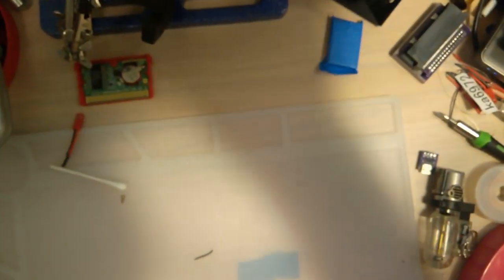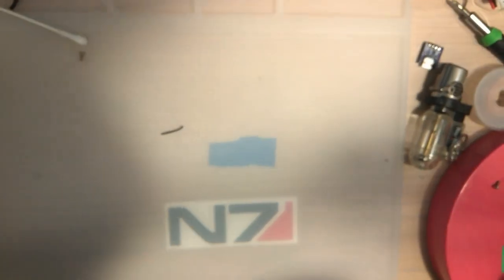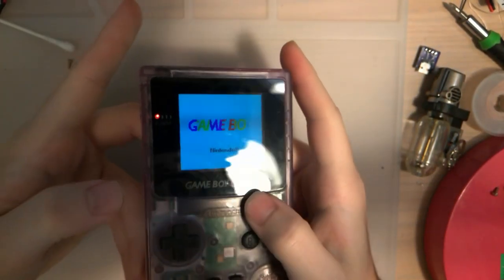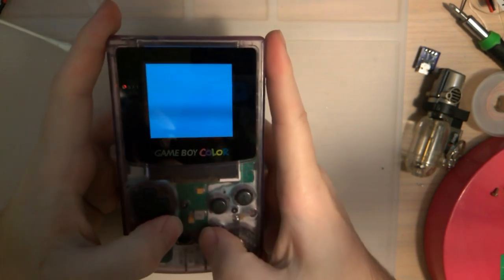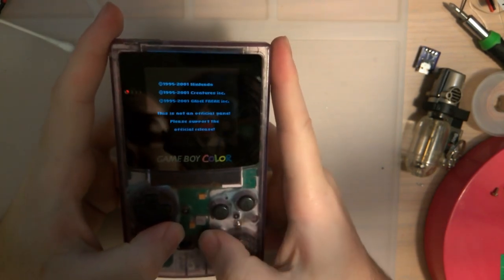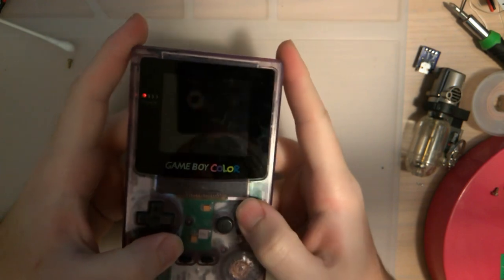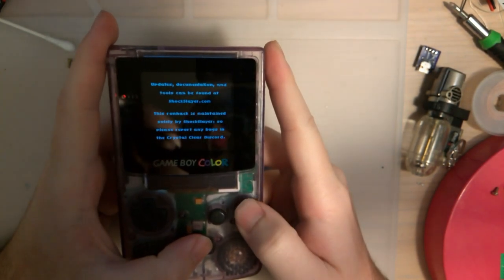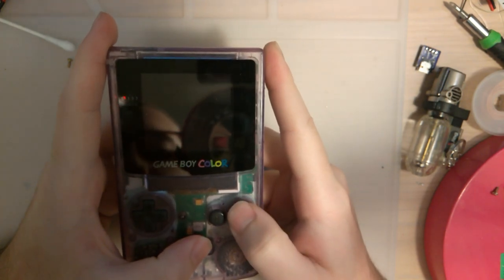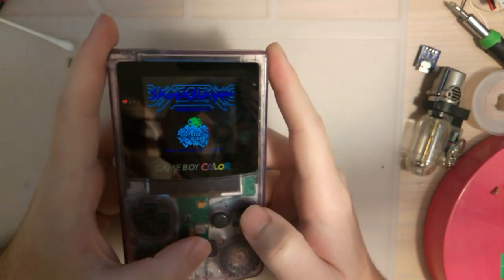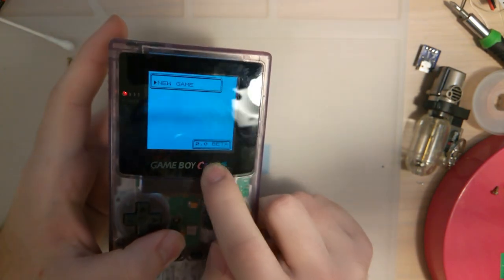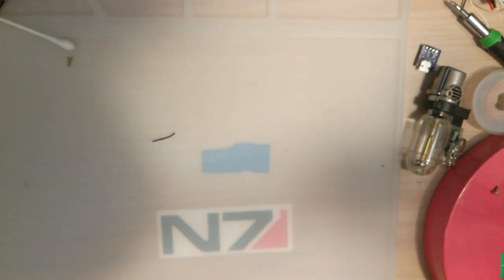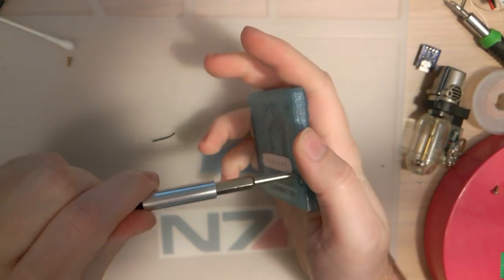What we're going to do - excuse me while I get that in my tripod there - I'm going to take this flash cart that I have here, that is currently running Pokemon Crystal Clear. As you can see, on 2.0 beta, I don't even have a save game, so I'm not going to lose any progress if I destroy this cart.